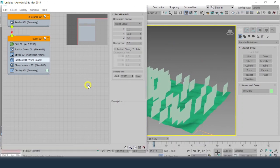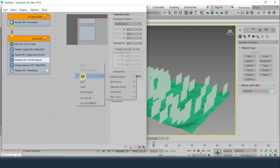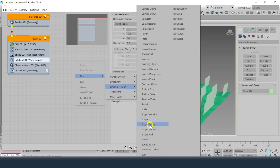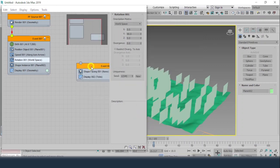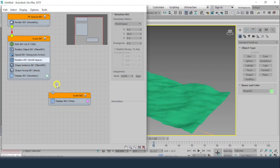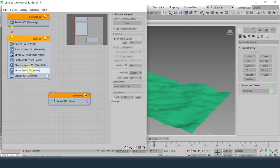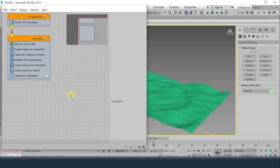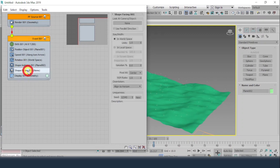To sort out the camera angle issue, I'll right-click again, get into New Operator Event, and click on Shape Facing. I'll drag and drop it below the Shape Instance — that is much better. Shape Facing says 'Look at Camera or Object,' so there are two ways: place a camera or place an object for the planes to face toward.